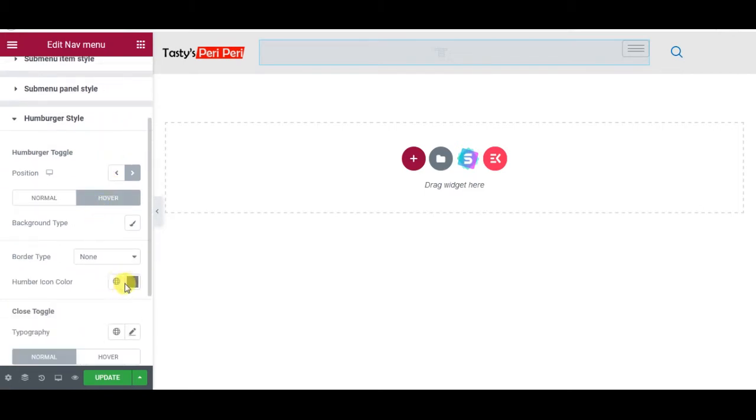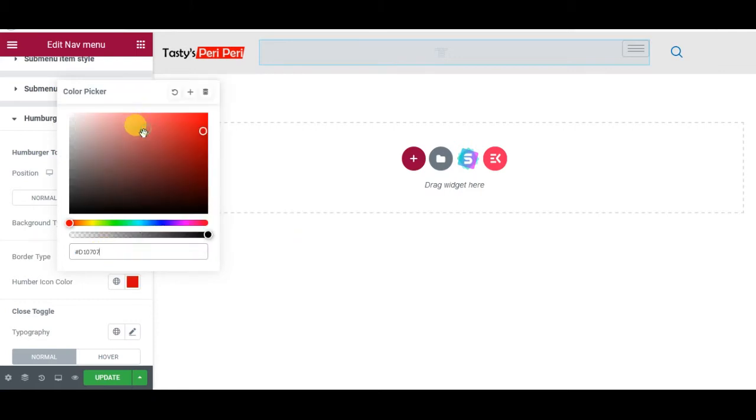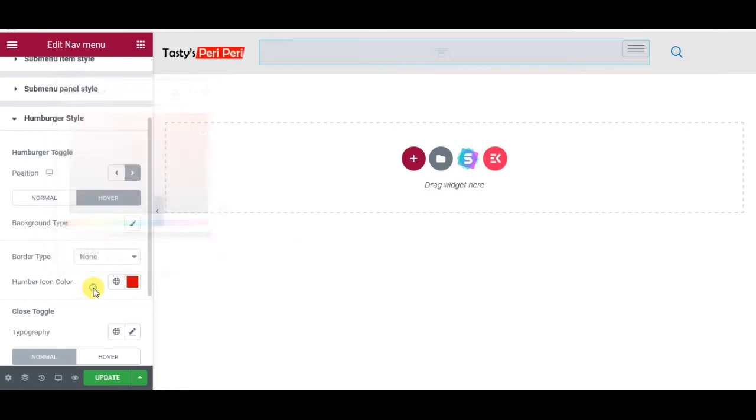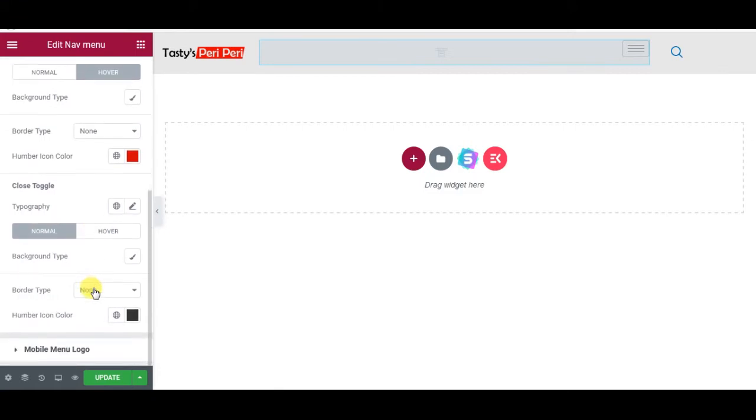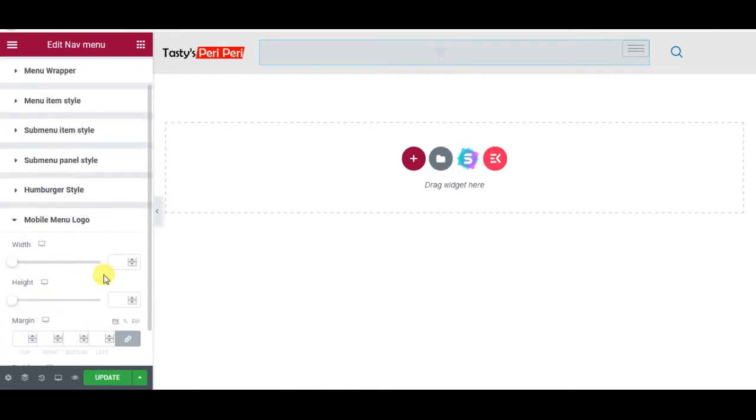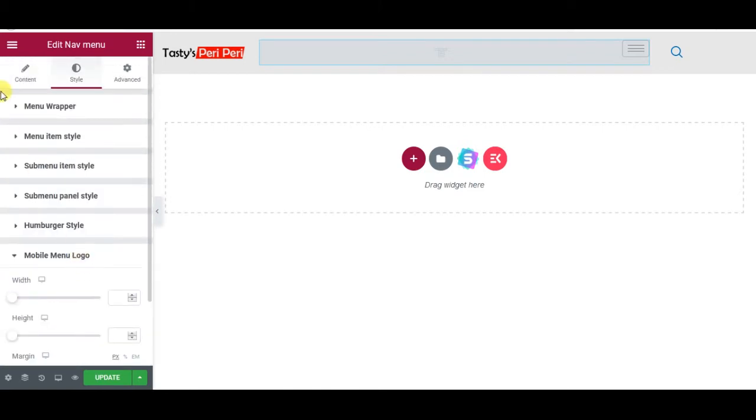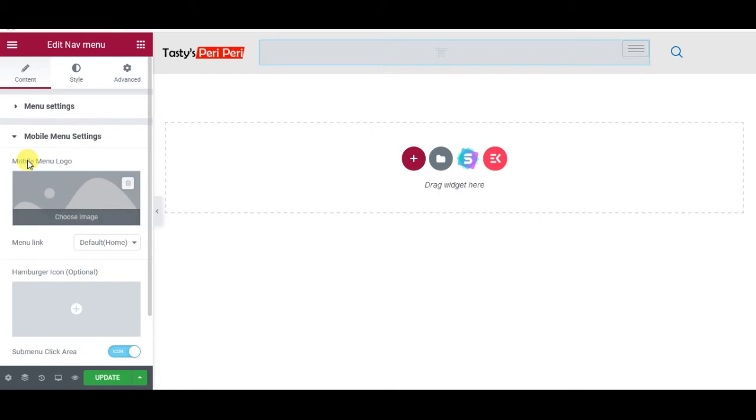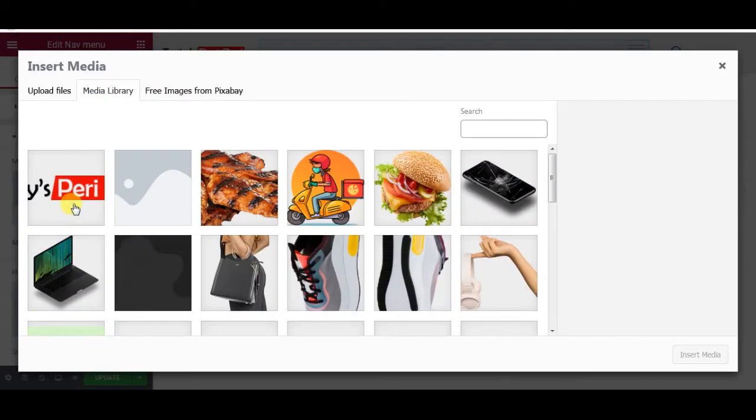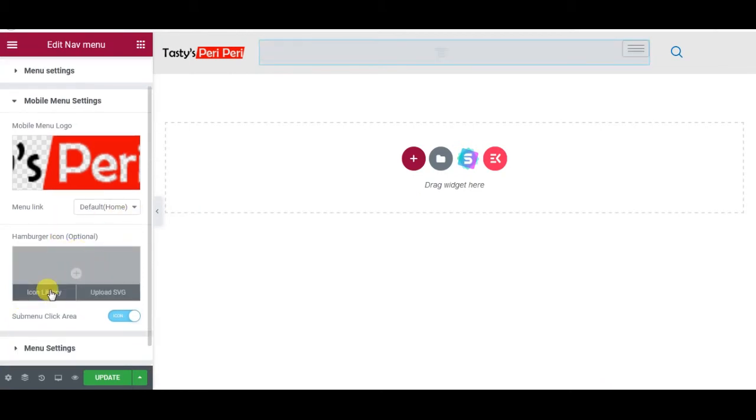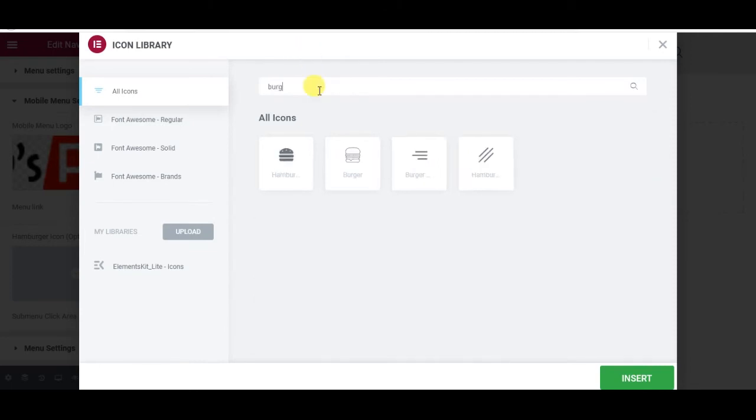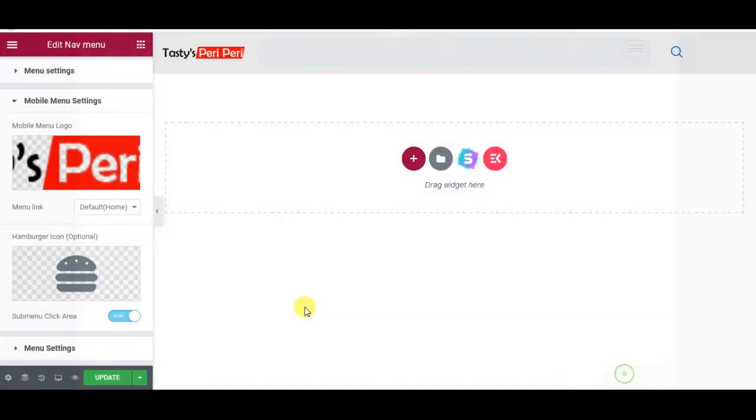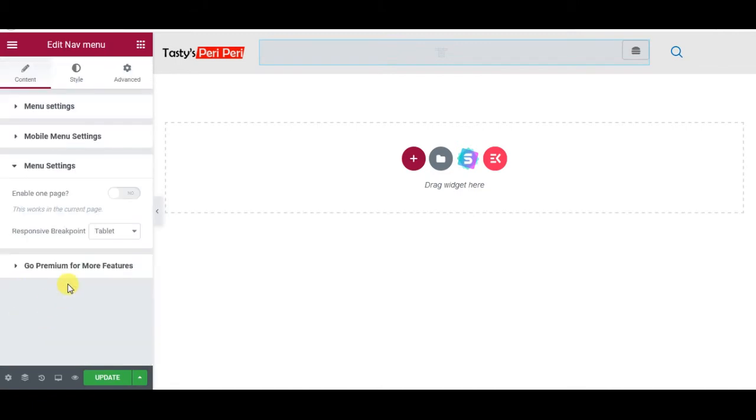I will do all the same color. And then I can choose the mobile menu logo from here, from Mobile Menu Settings, Mobile Menu Logo, choose this one. Hamburger icon, from the library I can write here burger, so I will use this one as this is our fast food website.